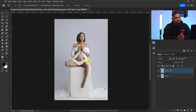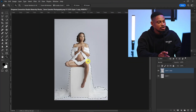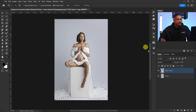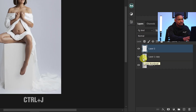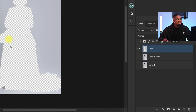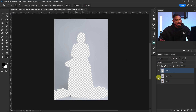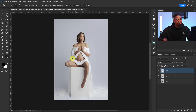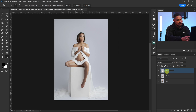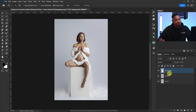After getting the selection, I'll invert it so the background is selected by pressing Ctrl+Shift+I, then press Ctrl+J to successfully remove the subject from the background. If I hide the subject layer, you can see just the background. If I turn the subject layer back on, we have our subject back.